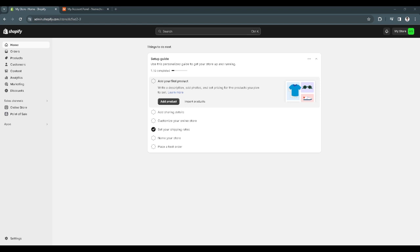In this video, I'm going to show you how to connect a Namecheap domain to Shopify. Please watch the video until the end and follow this tutorial step-by-step to avoid making mistakes. So let's get started.